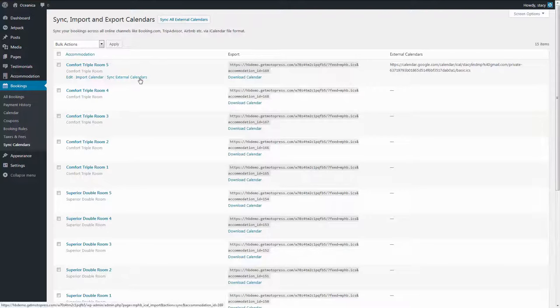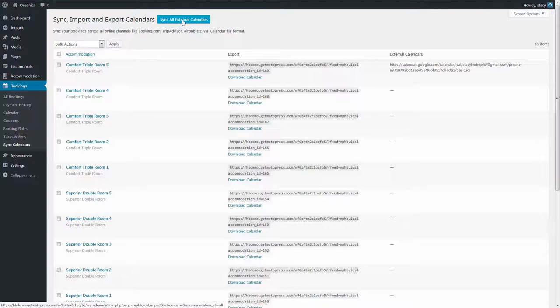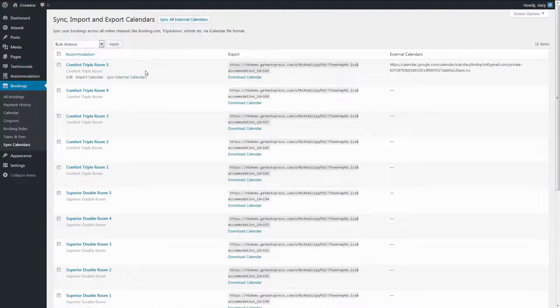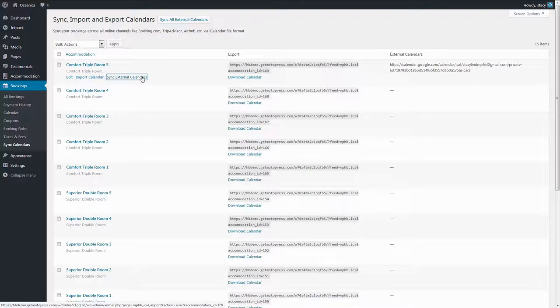Now click Sync External Calendars if you want to synchronize only the calendar of a particular accommodation, or sync all external calendars to synchronize all the accommodations. When you hit this, the plugin will download bookings of your accommodations from other booking platforms.